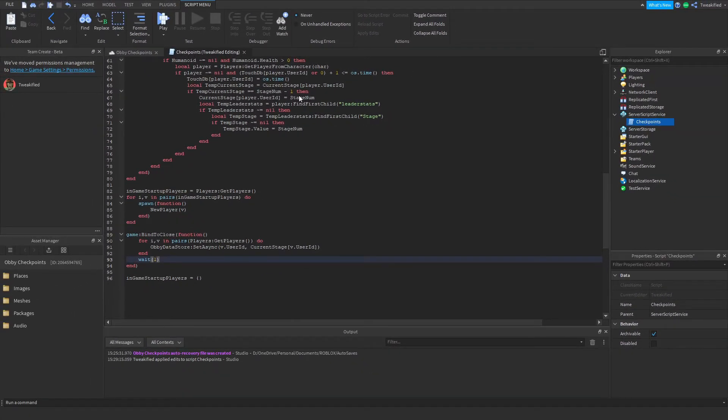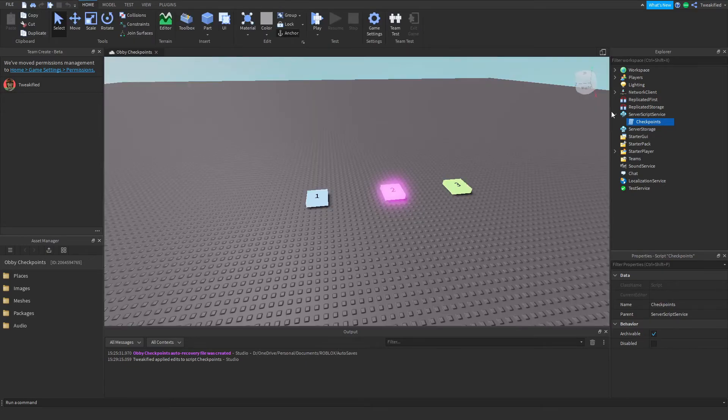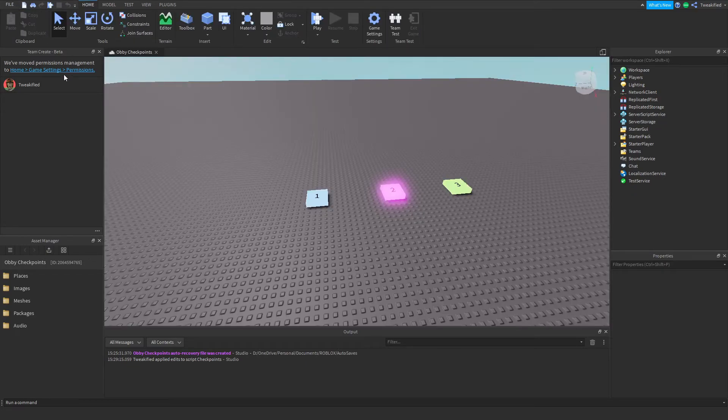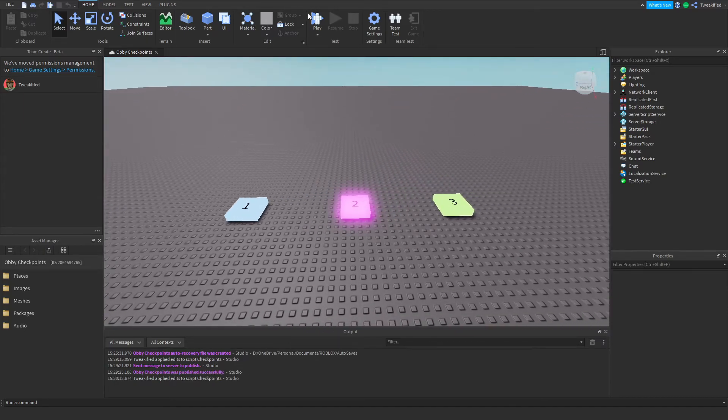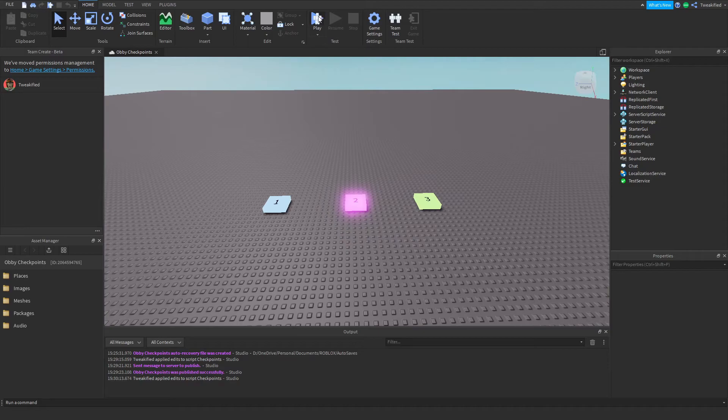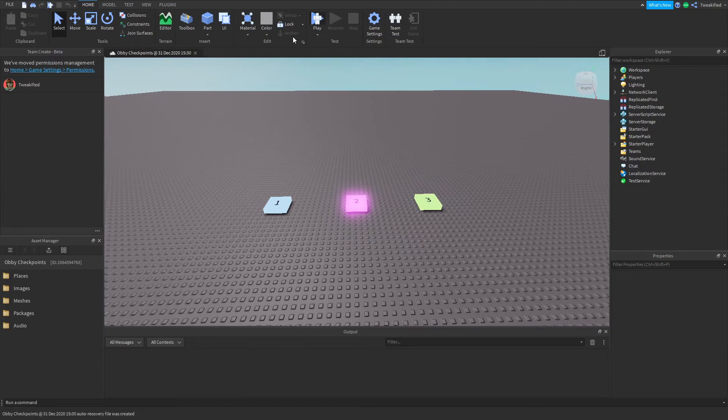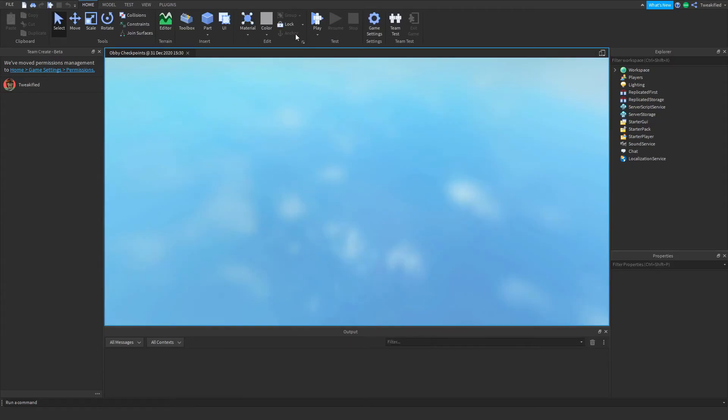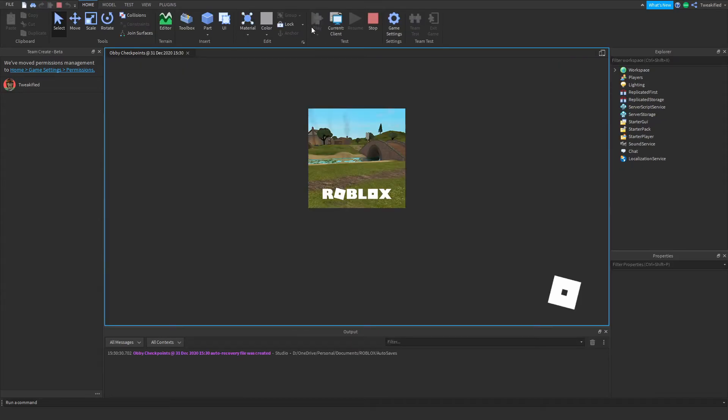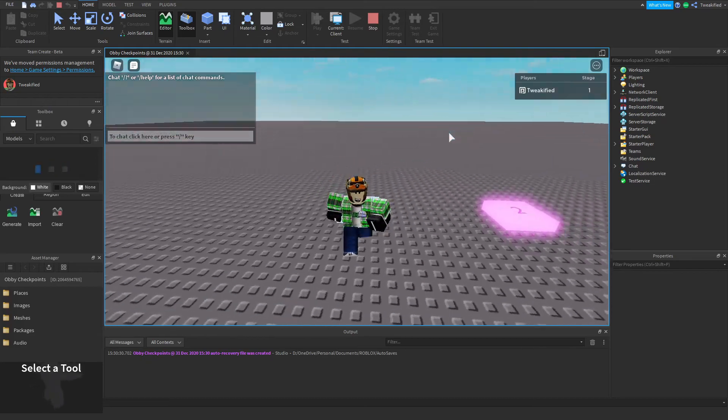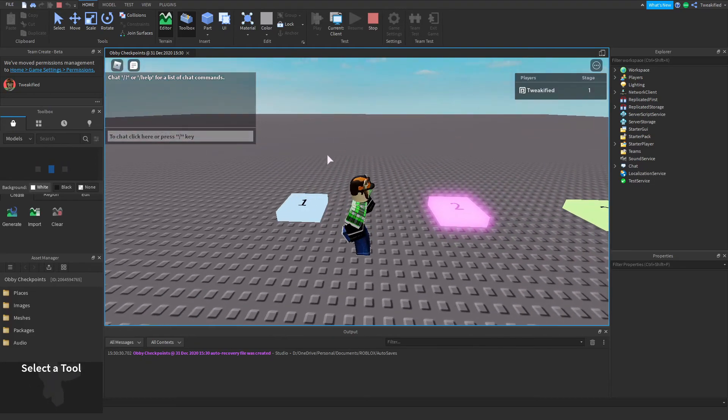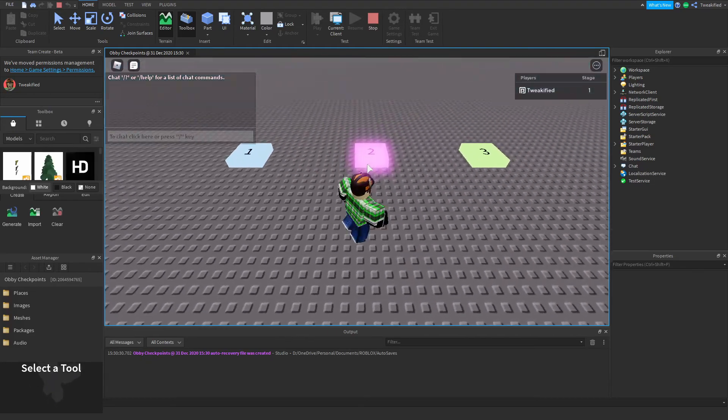Perfect. That's the end of the script. So if you just press apply edits and come out of it, make sure to publish your game and now we are ready to test. Okay, so now we've done the script. It's going to be as simple as pressing the play button at the top. Again, as we've now added that BindToClose function, it should save in studio.